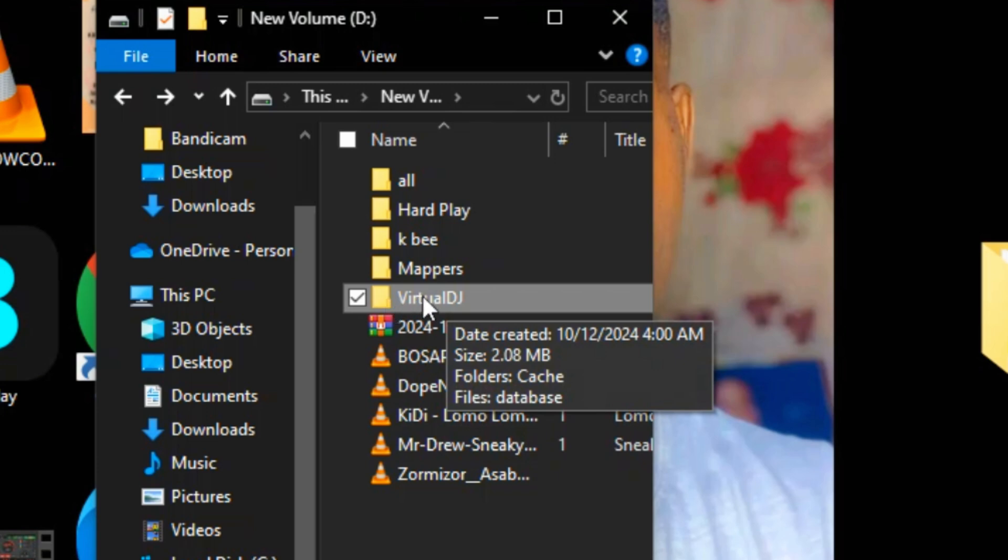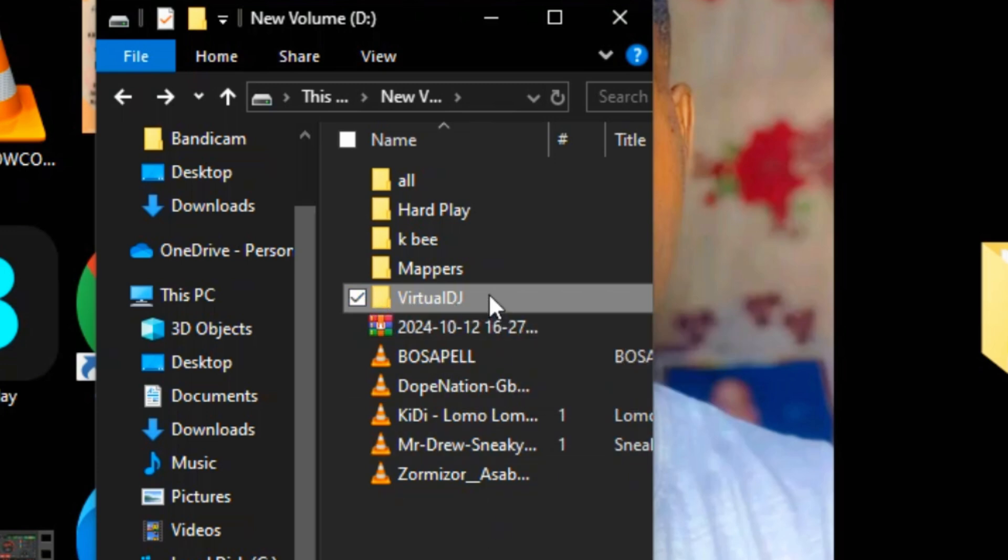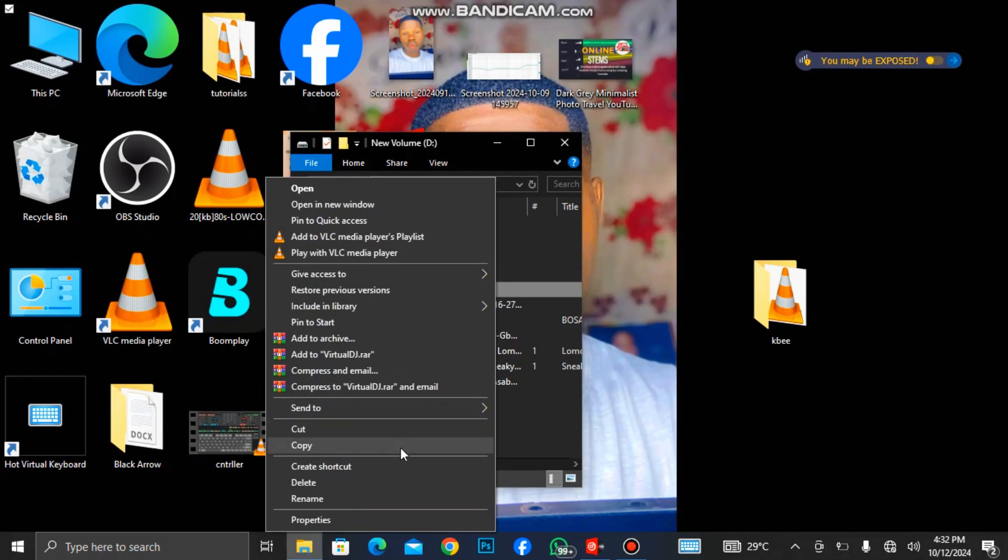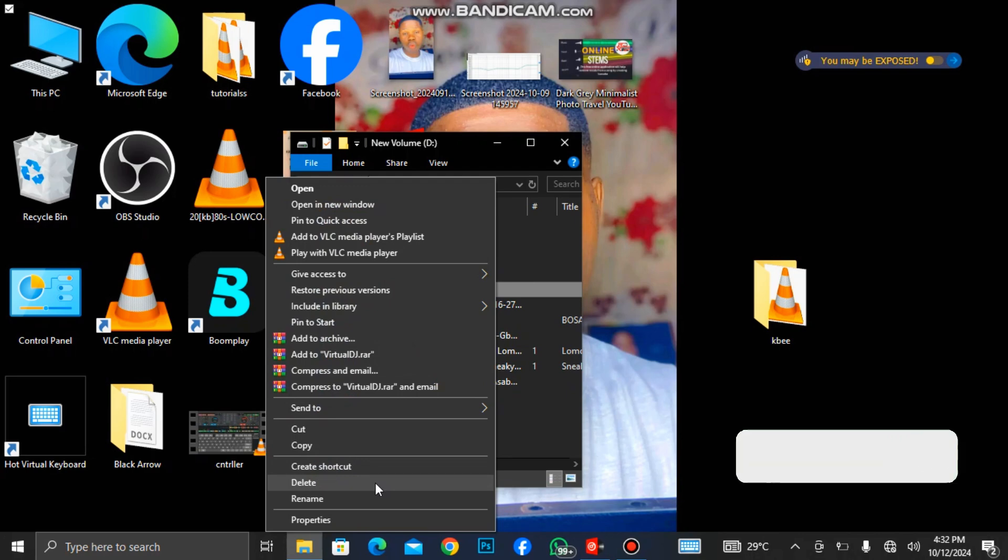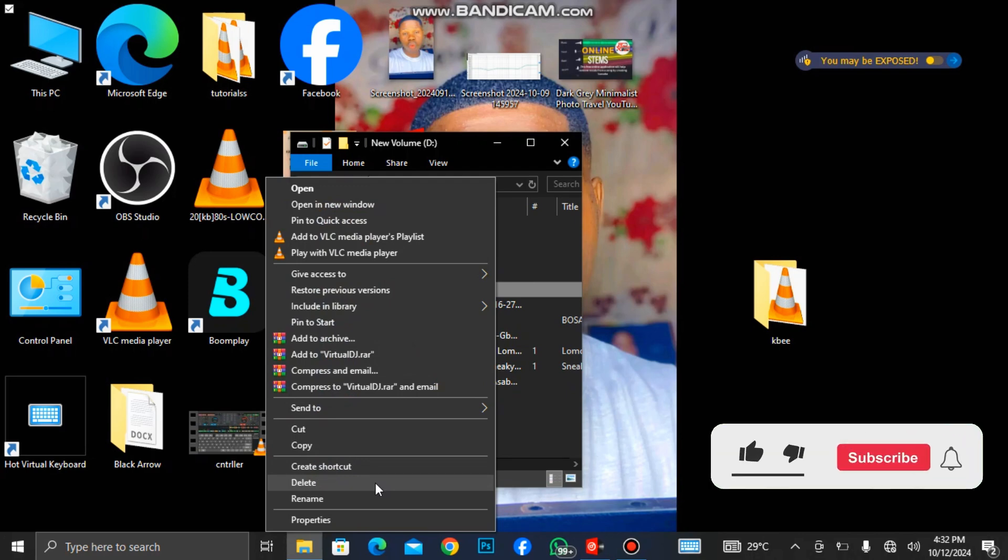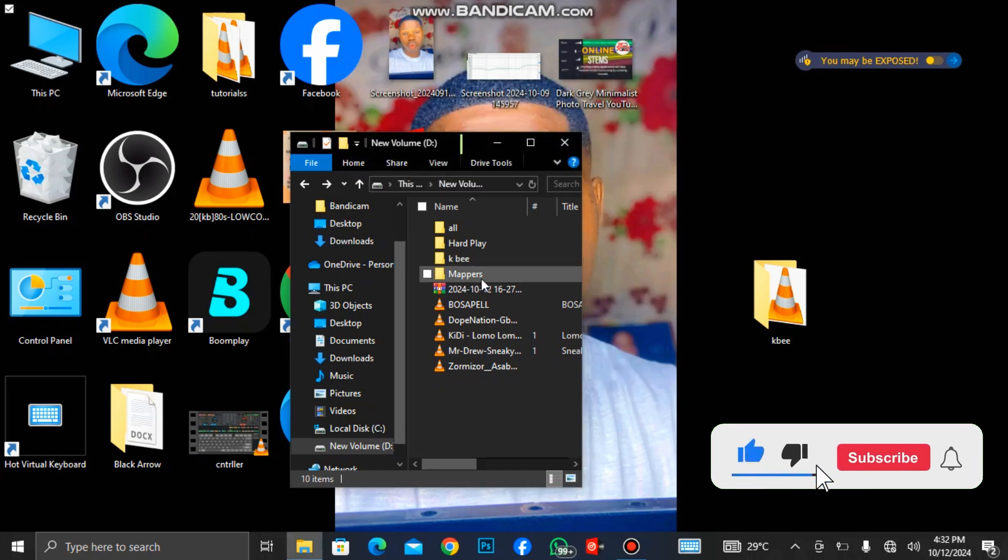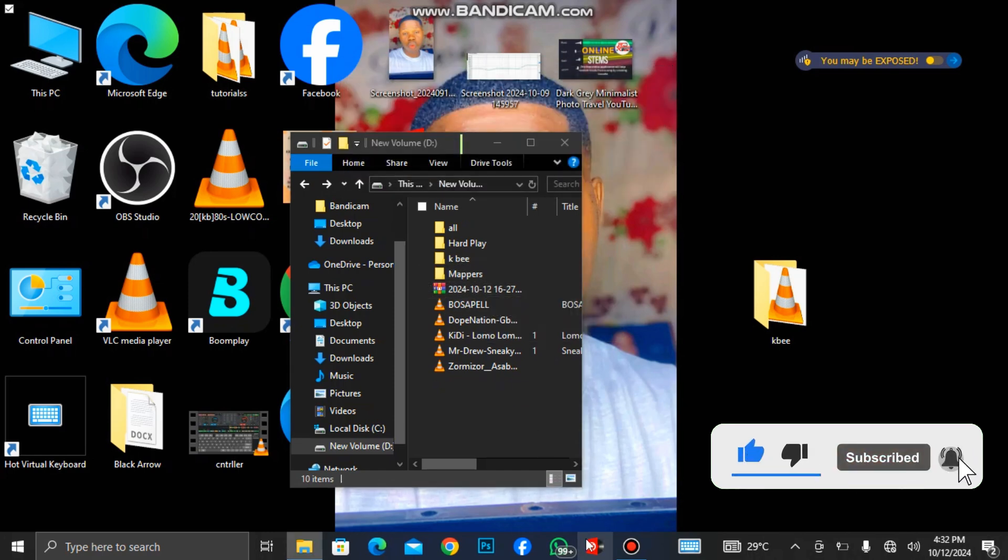Let's delete it so I'll go and restore the backup one so you guys will know how it works. You can see I have deleted it. So let me open Virtual DJ again.